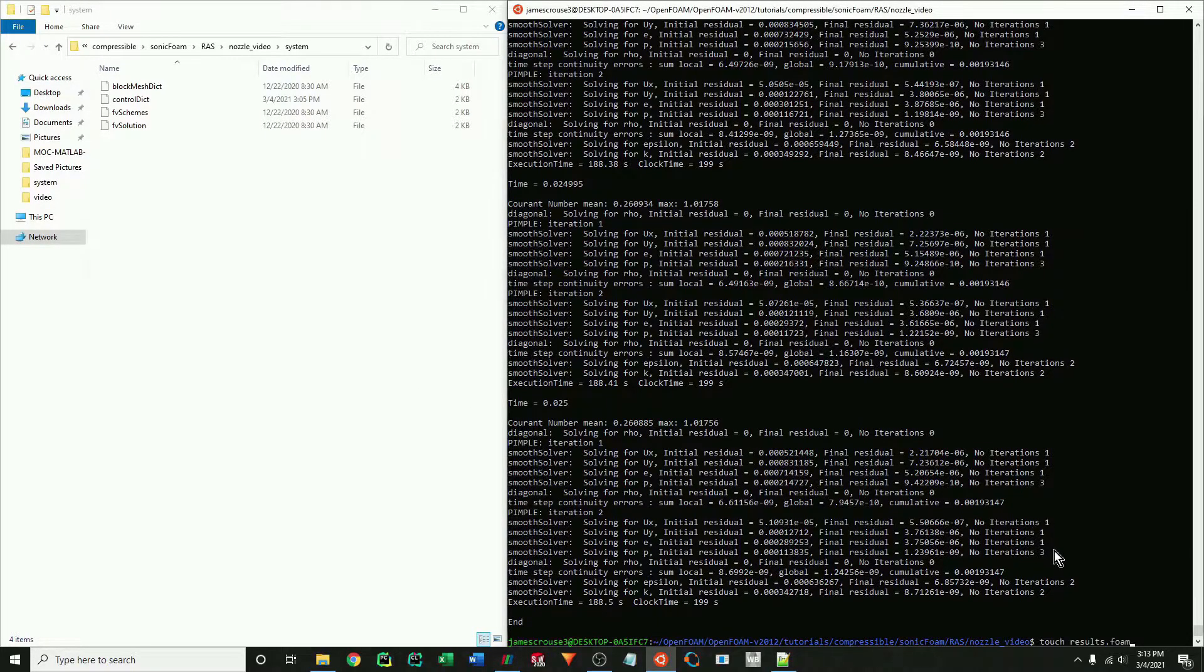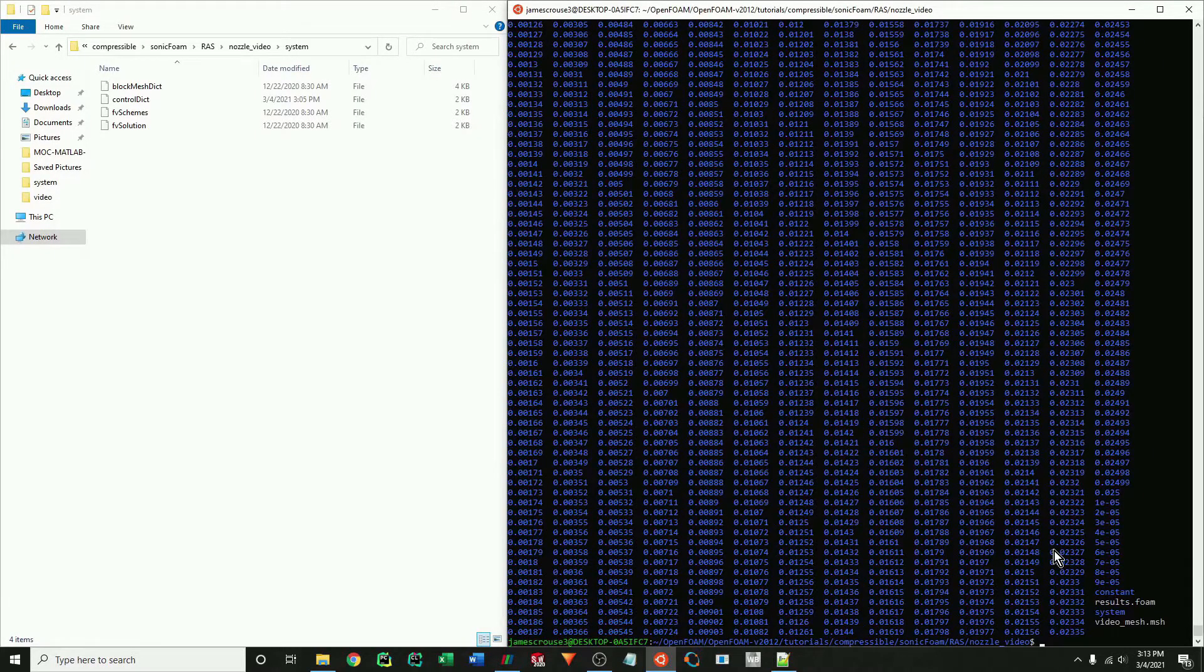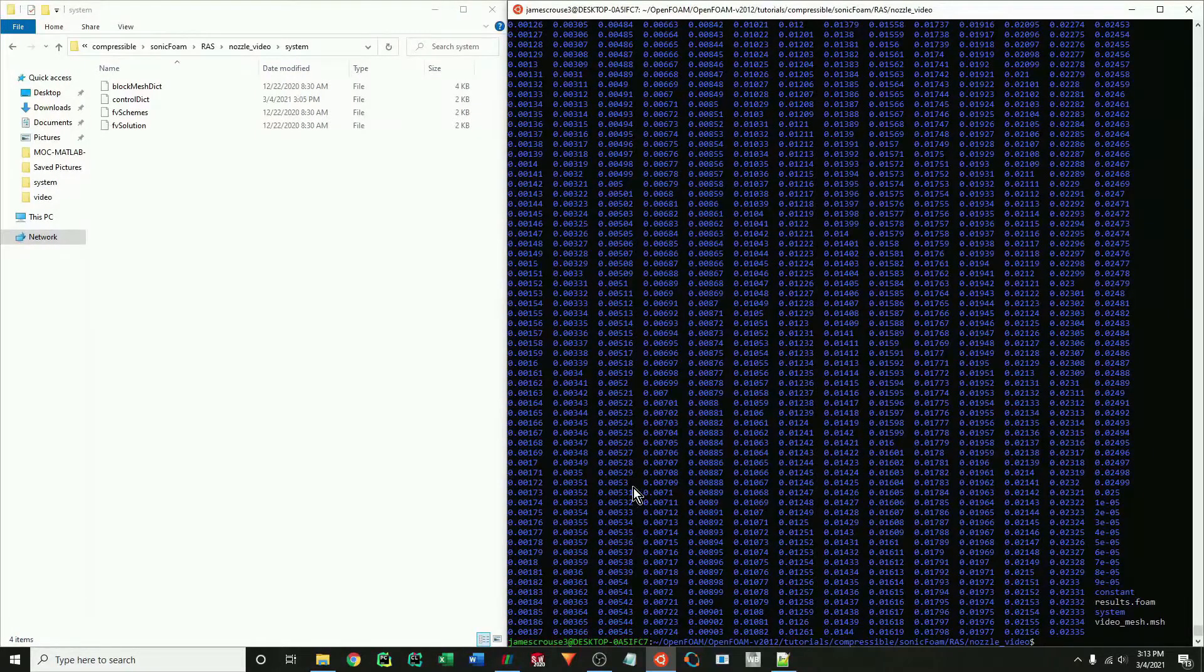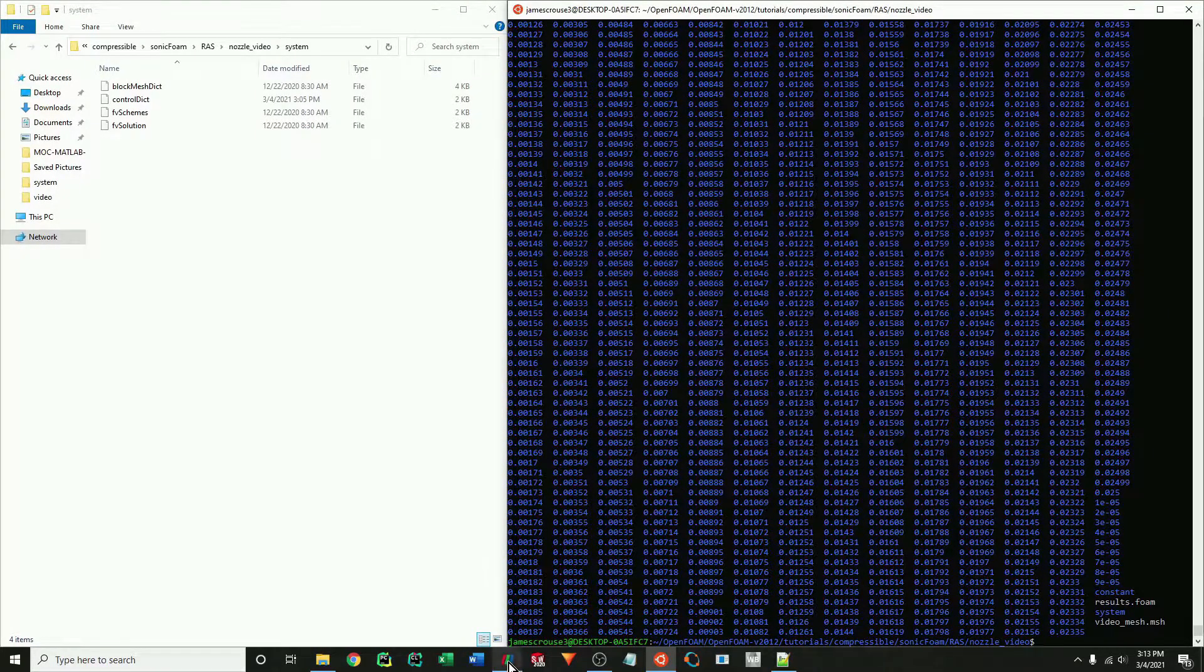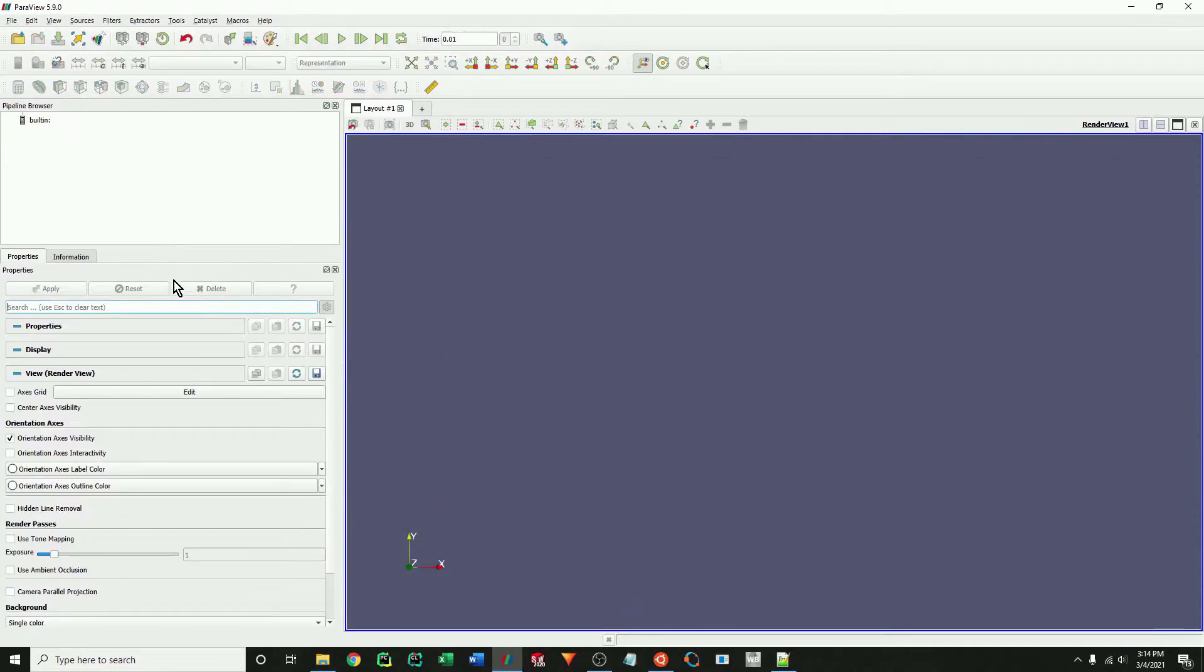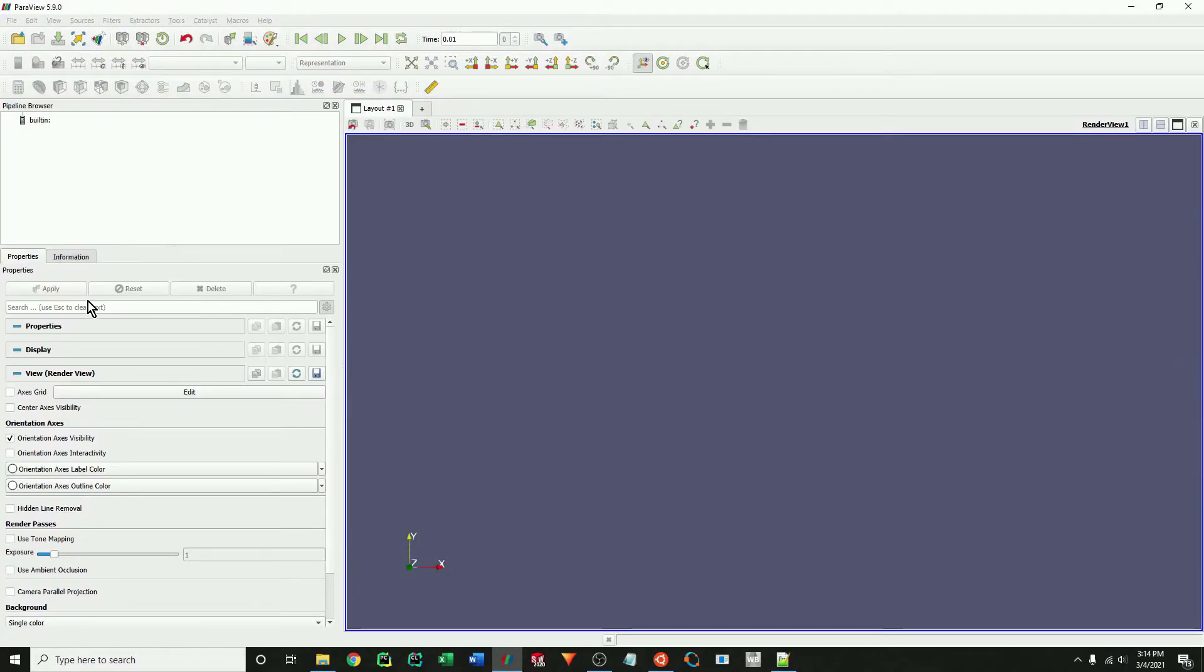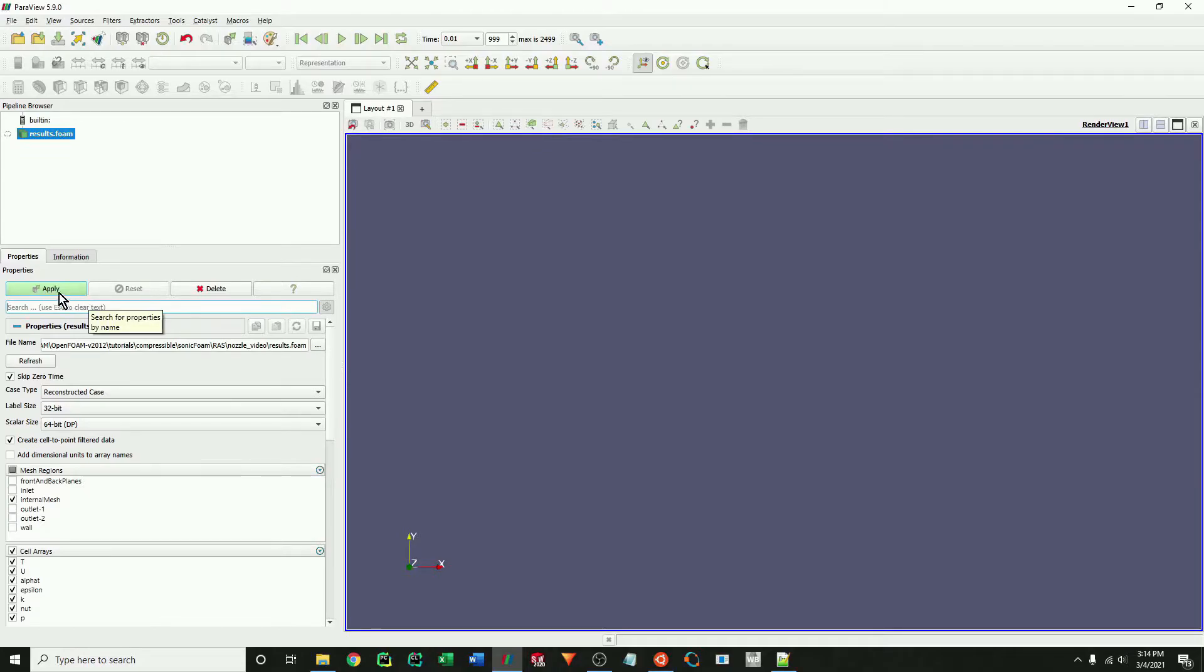The case is done. Finally, save the results again and display all the saved results that we have. Now we can just reload our results to see the new time steps that we just calculated.